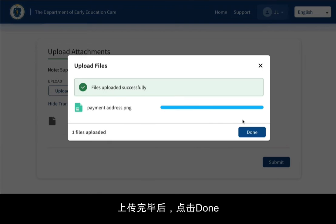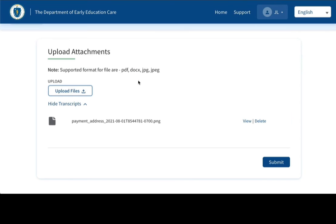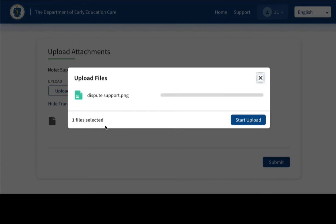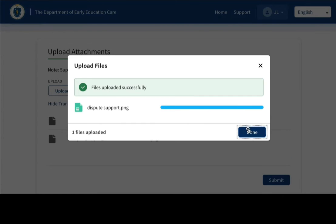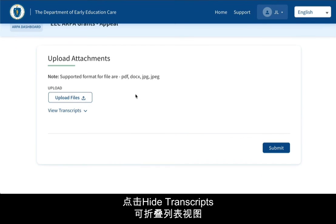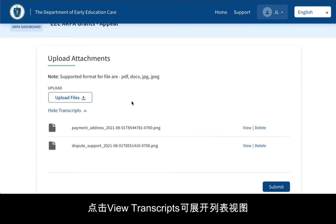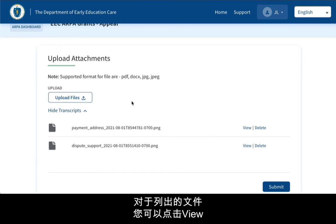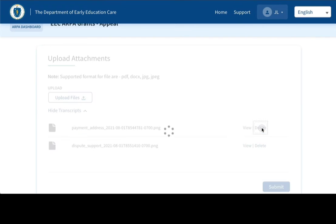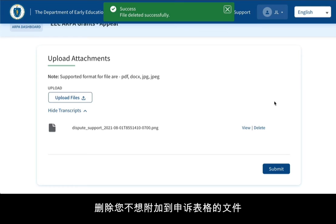Once the upload is complete, click Done. You can repeat as needed to attach multiple files. Your files will be listed on this page. You can click Hide Transcripts to collapse this list view, or click View Transcripts to expand it. Once they're listed, you can click View for a quick view of the file, or click Delete to decide not to attach that file to your appeal form.